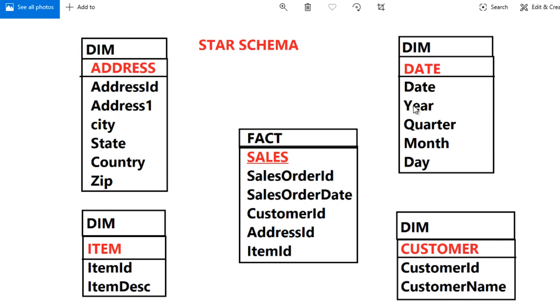So now there is no need to create this DIM date table over here, because in Power BI we have an option directly to get the date, year, quarter, month, and day. So there is no need to create this DIM date table.